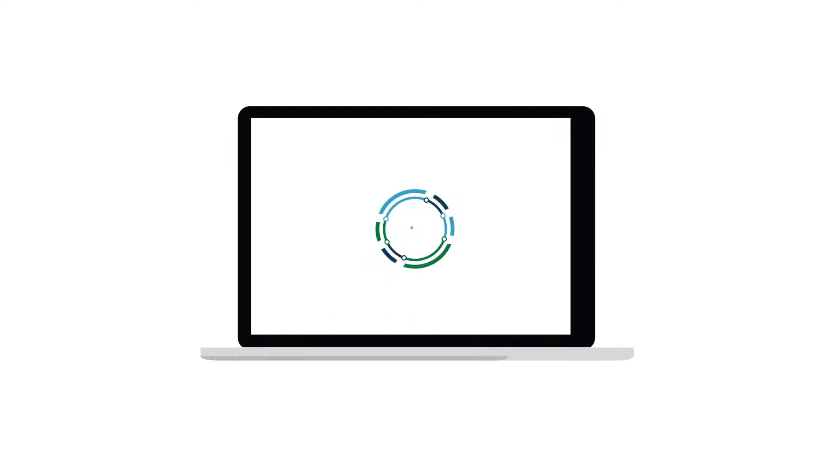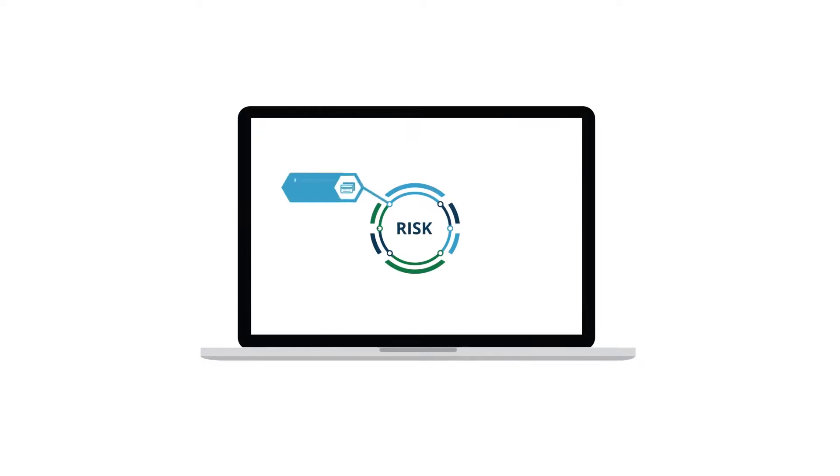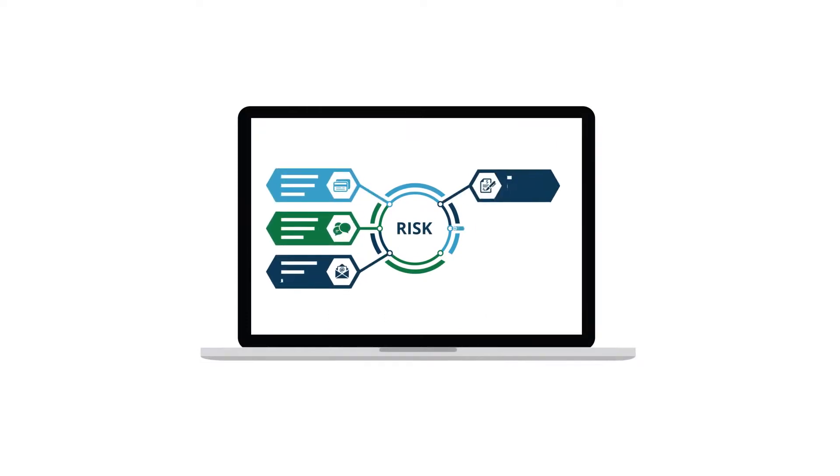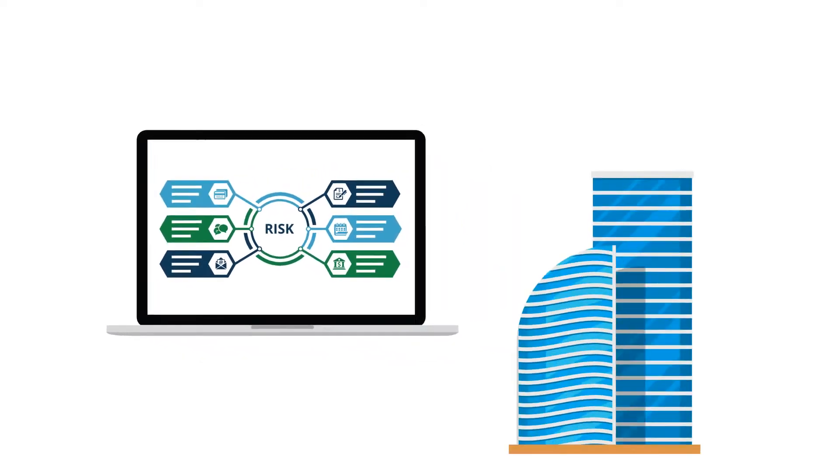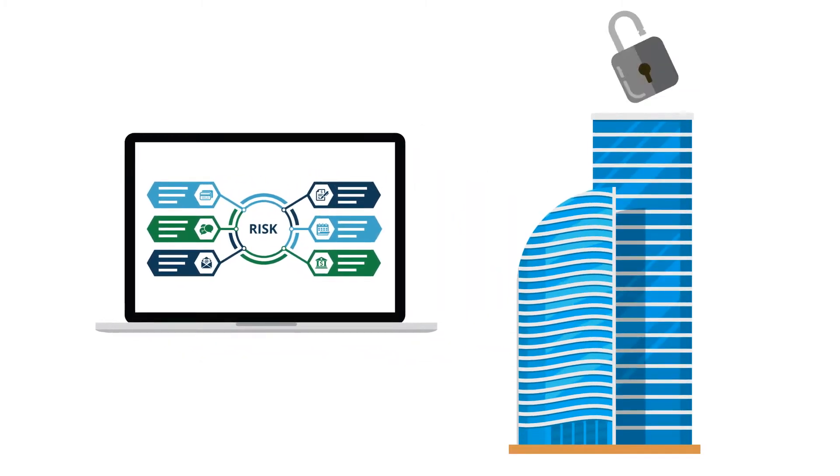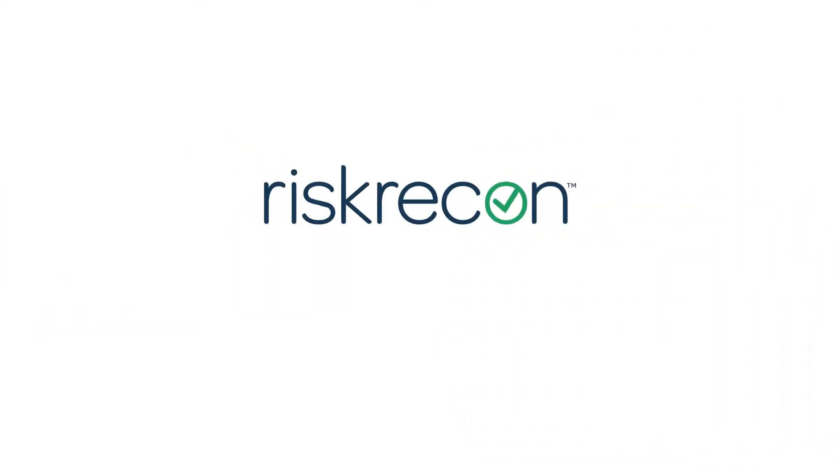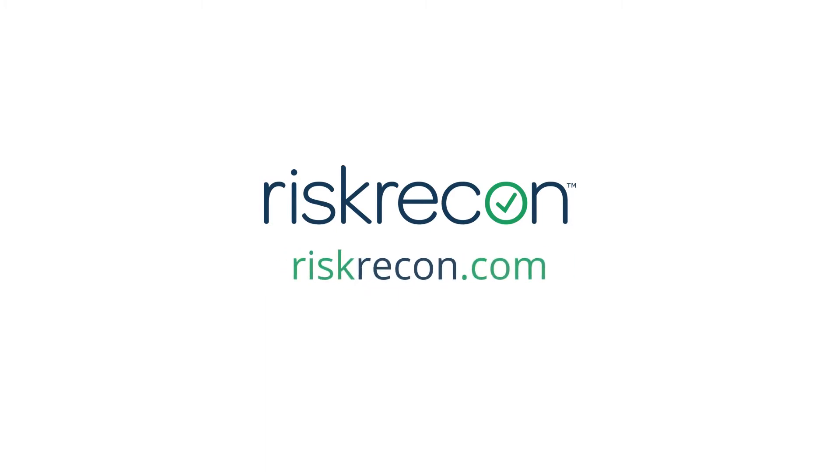Risk Recon provides you with a fully contextualized view of your risk, so that you can minimize it and improve security for your organization. Take continuous vendor security monitoring to the next level. Learn more about Risk Recon today!